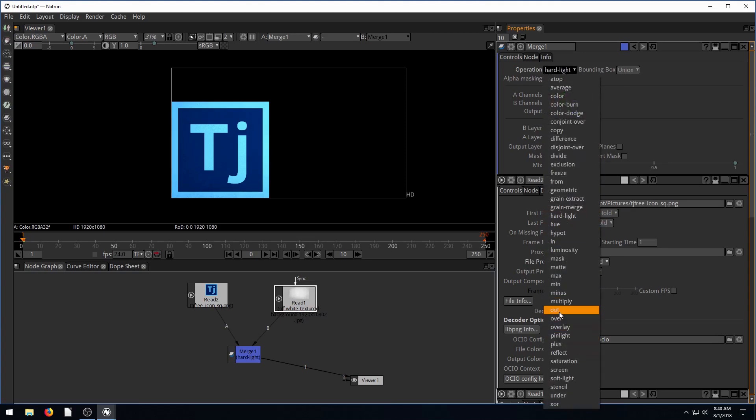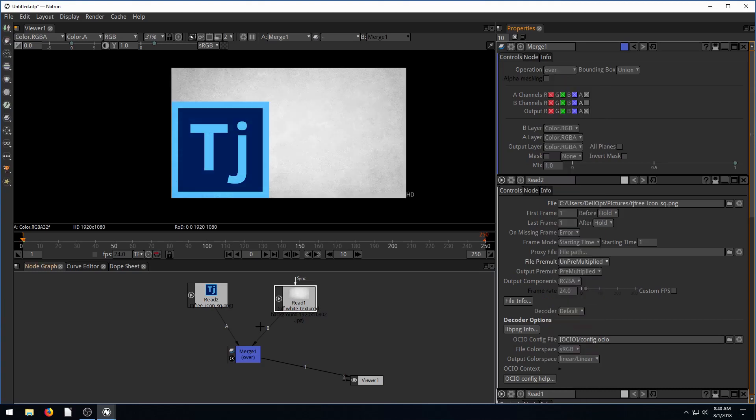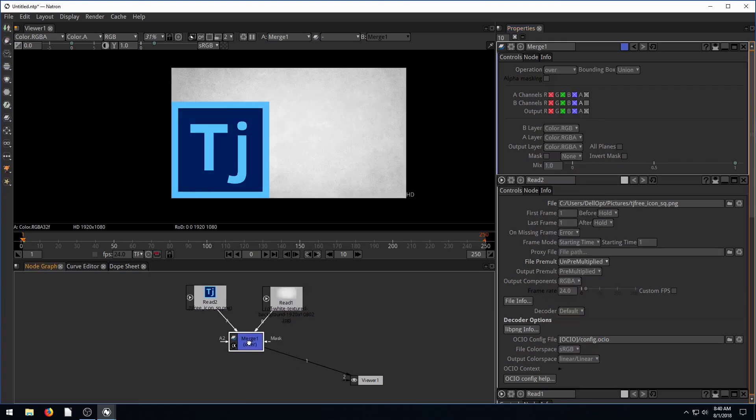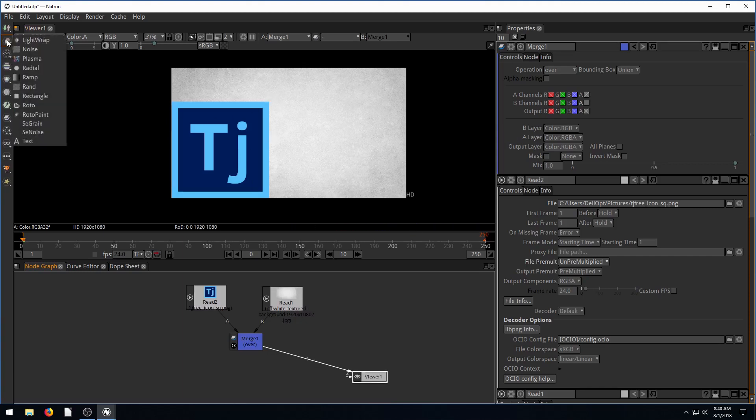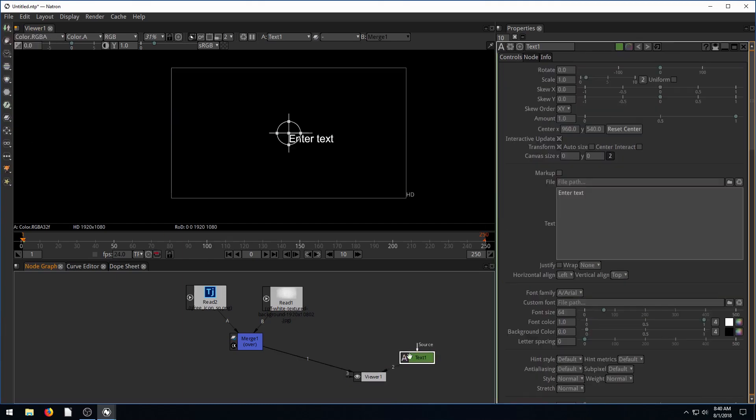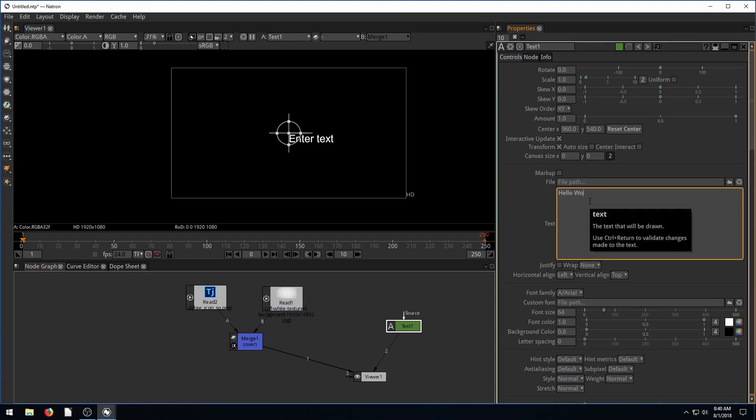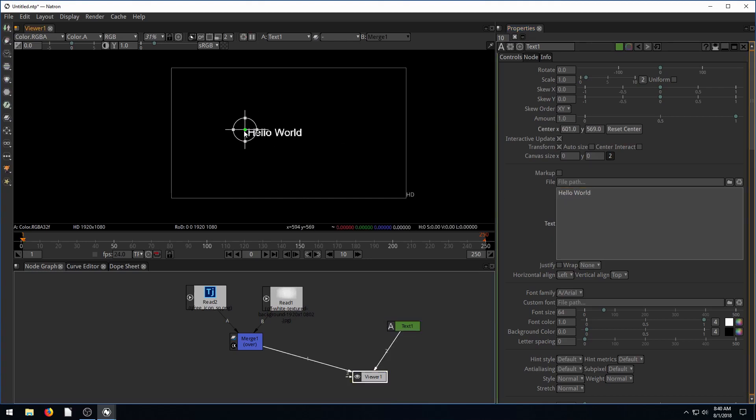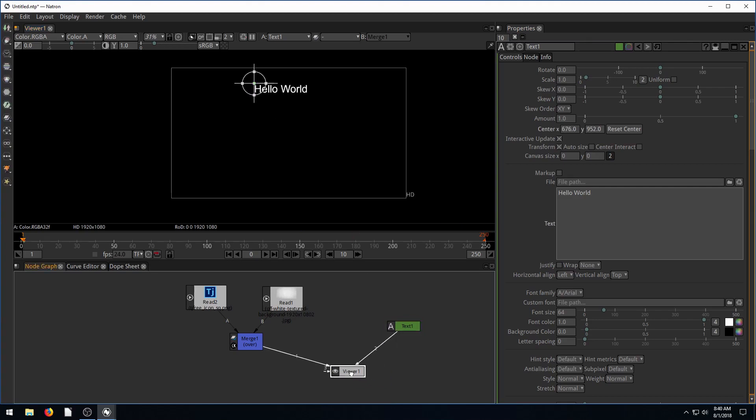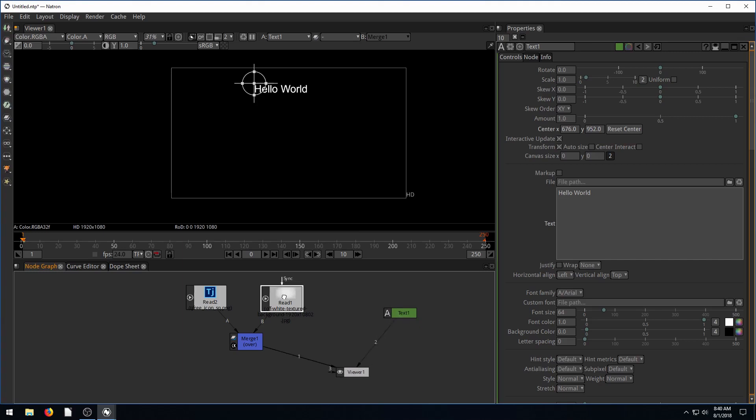You can do multiple merge nodes too. Let's add some text. If we want to bring in text, we go to this draw and go to text. Now we have a text node. Over here is the options for our text. It says enter text here, we can just change this and say hello world. So now our text says hello world, we can bring it wherever we want. But by default, it just put it into our viewer. We want it to be over top of our background with our logo, and it's just not working. Everything's black.